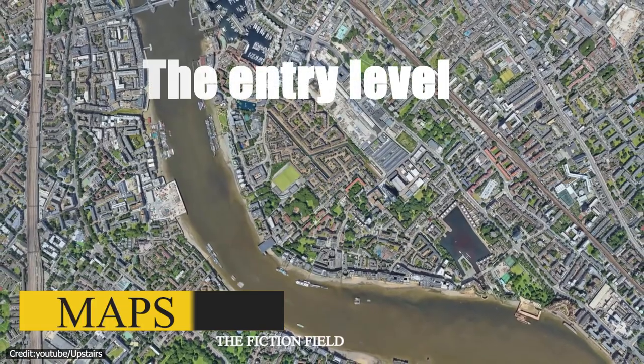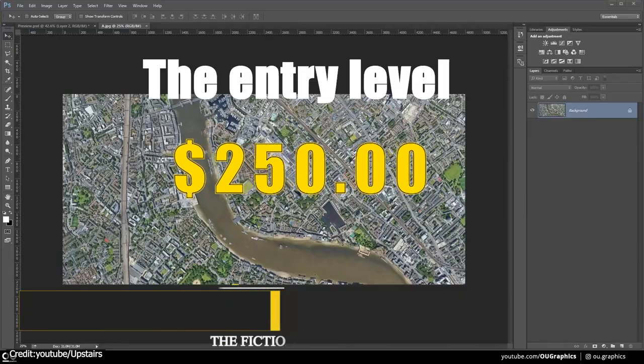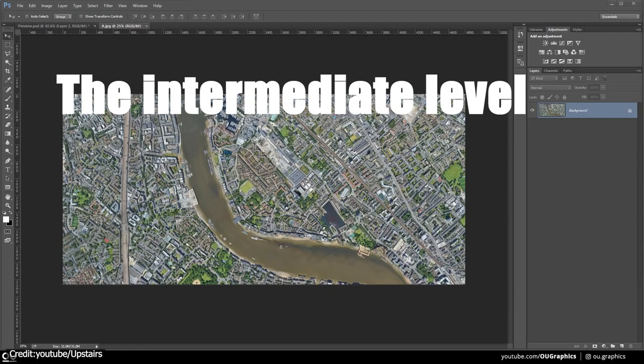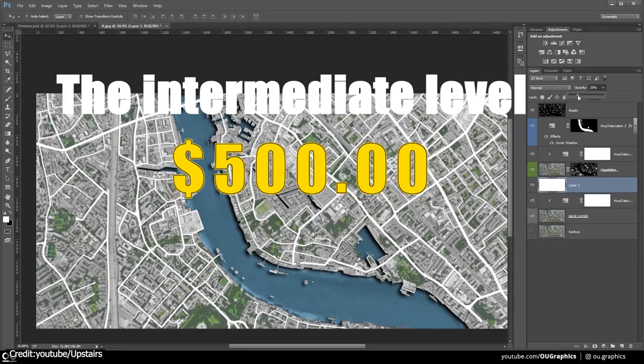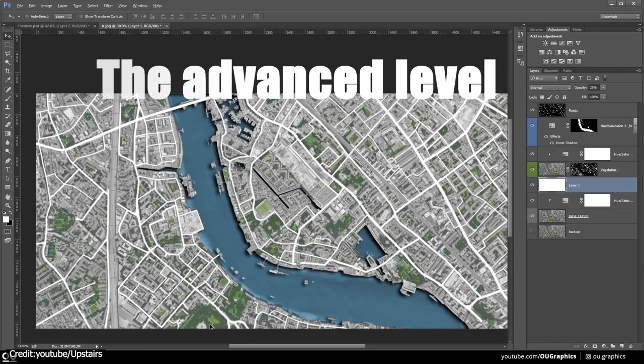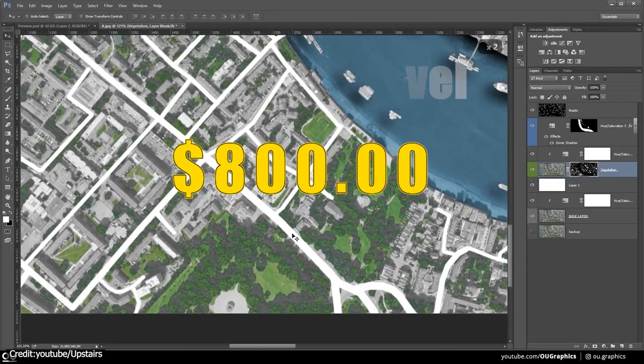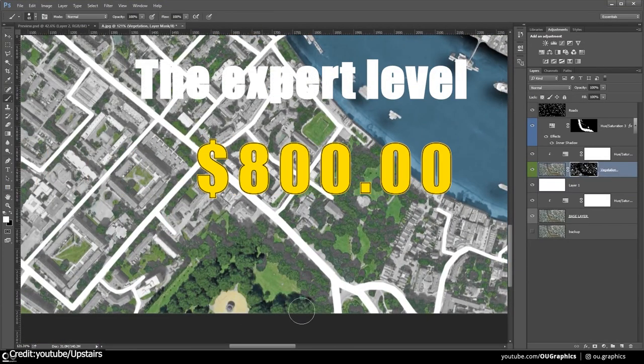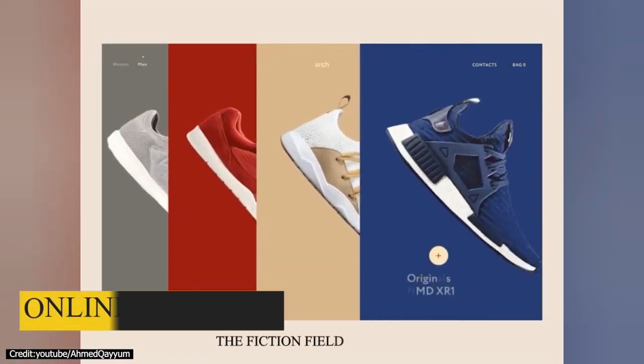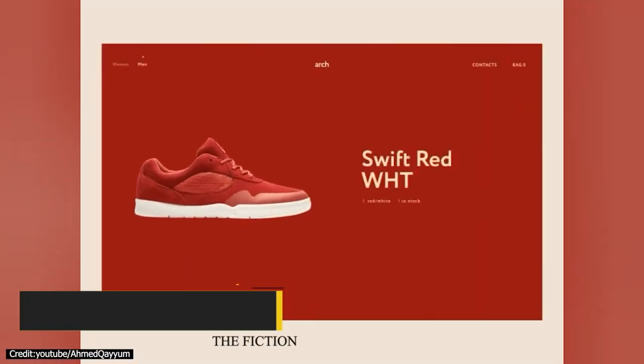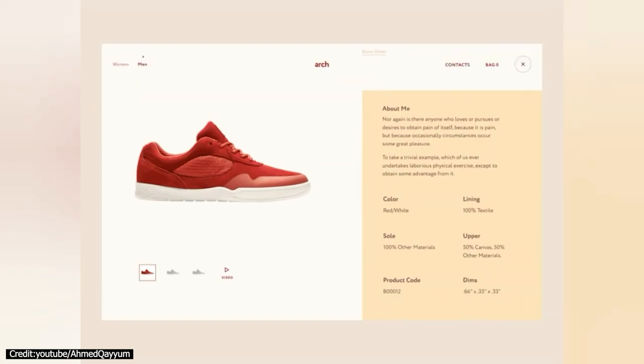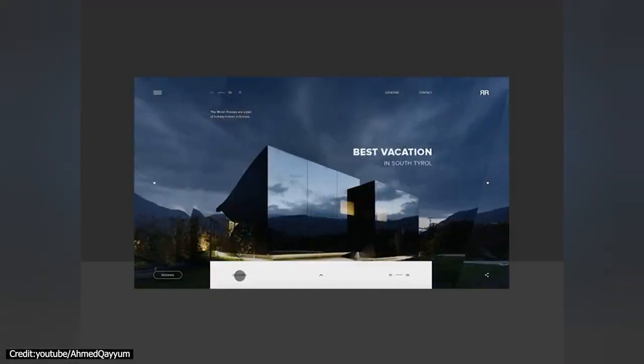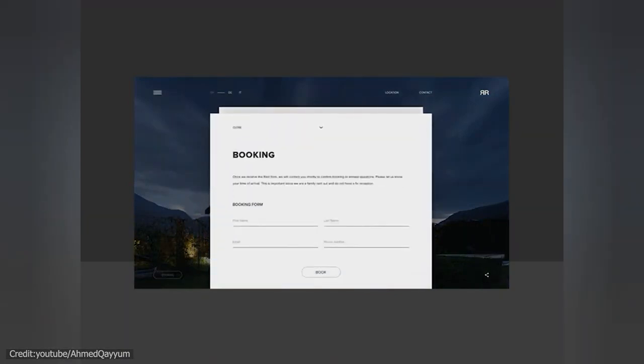For maps, the entry level falls between $1 and $250. The intermediate level falls between $250 and $500. The advanced level falls between $500 and $800. And the expert level goes from there and above. For online content that is fully colored, it goes exactly like the maps, but it can have variations depending on many factors, like the type of the online platform and the content itself.